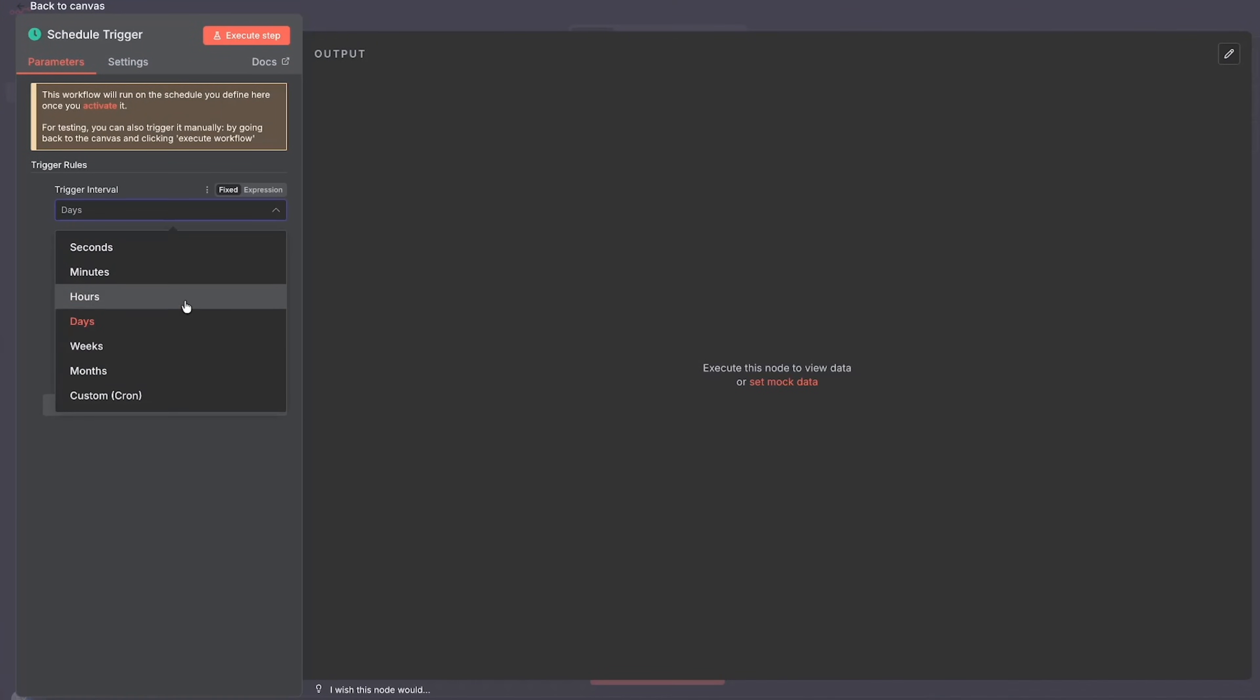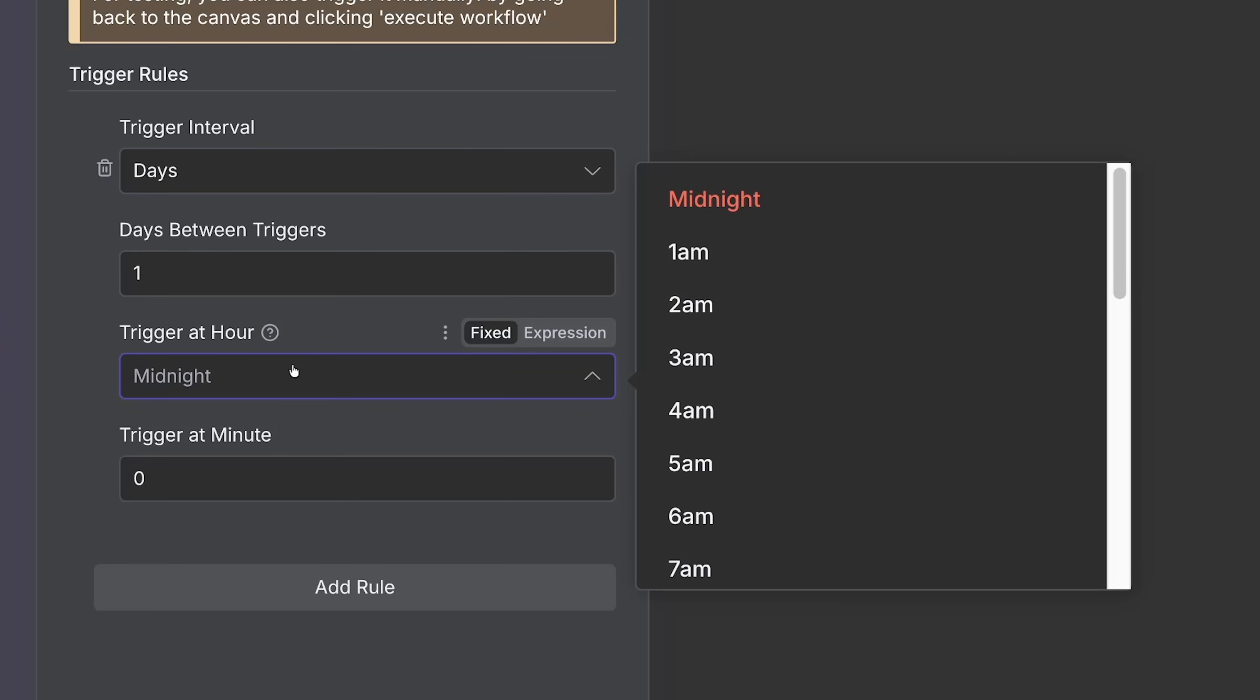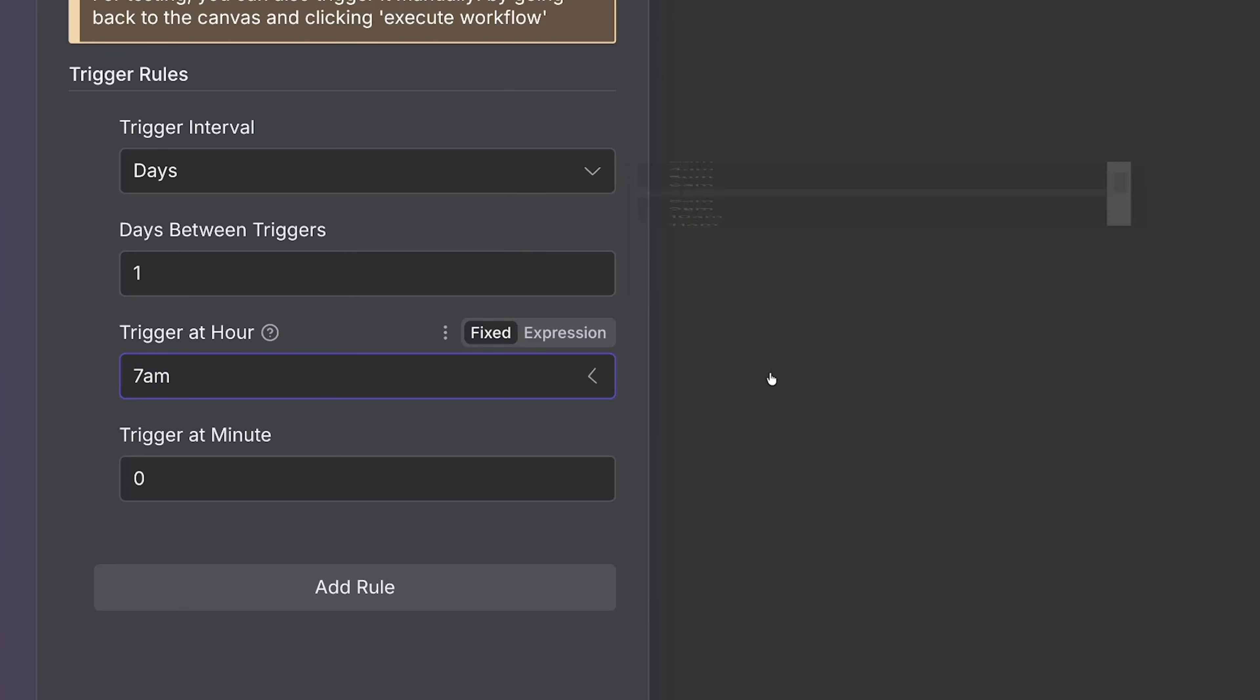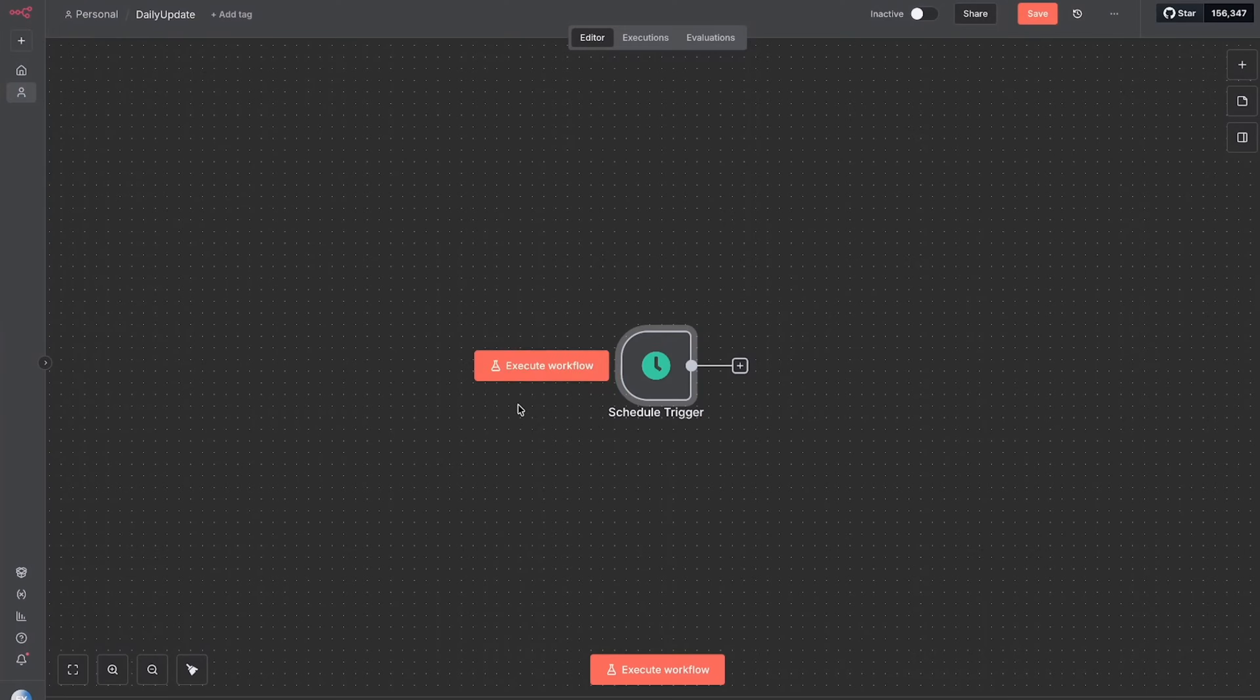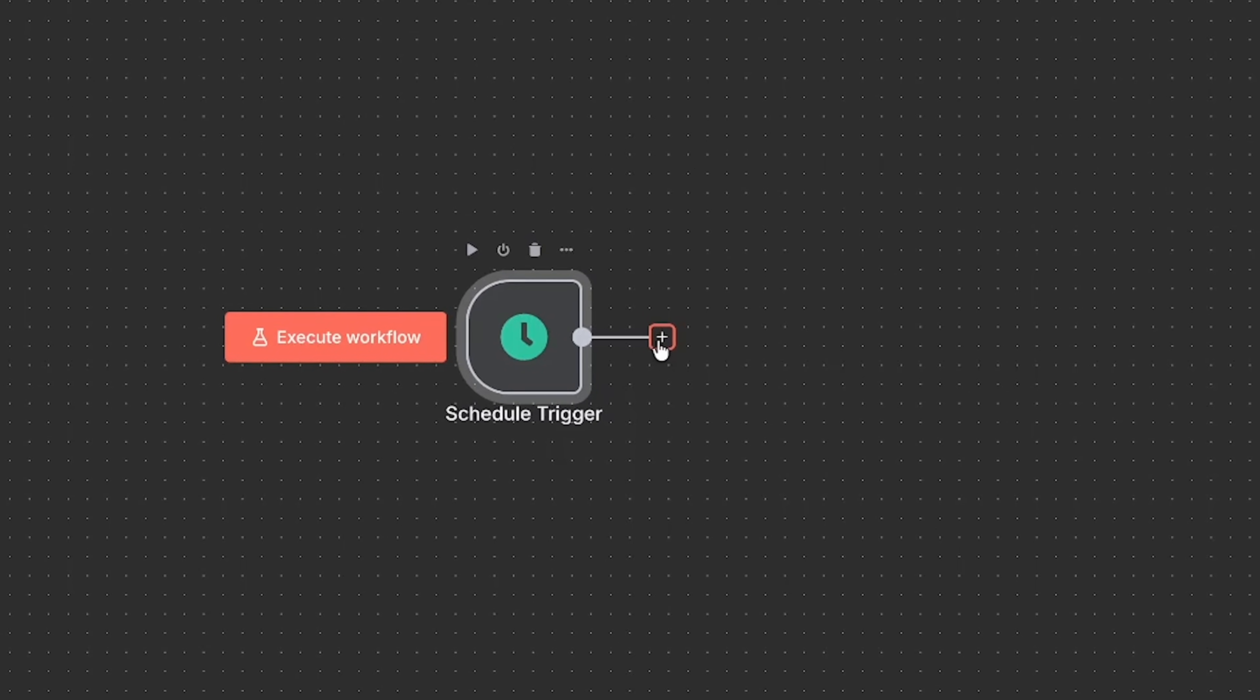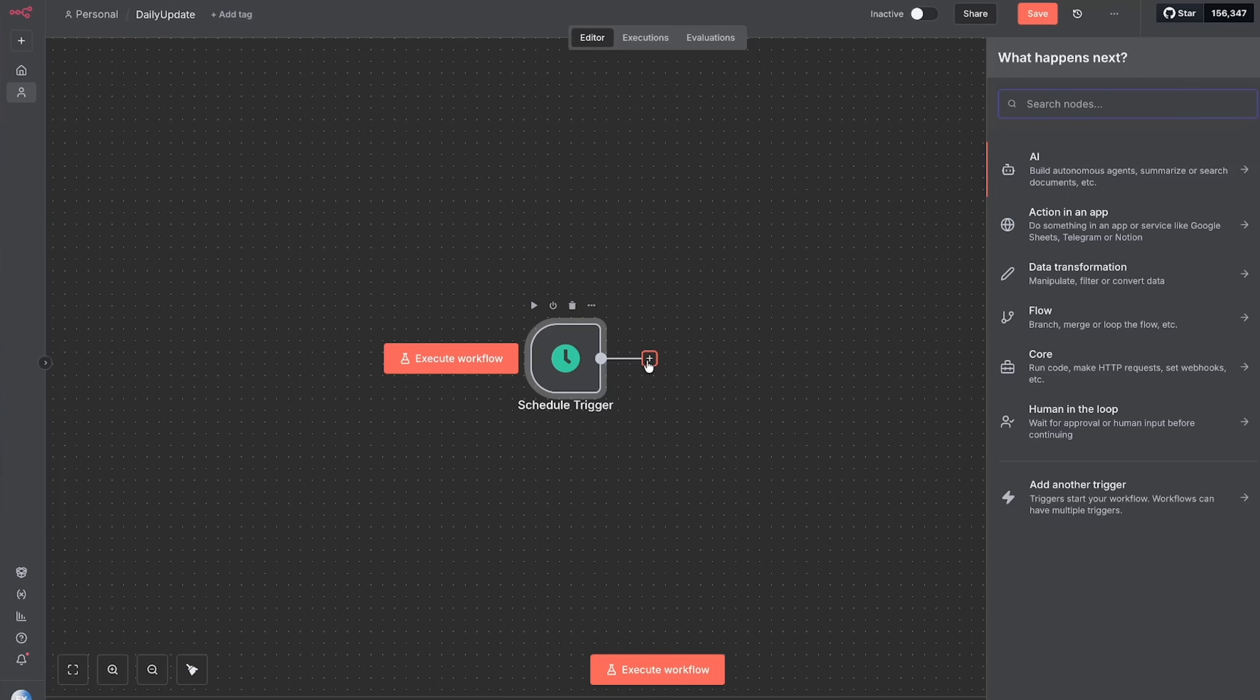So the trigger interval we can choose, and we'll choose days. Days between triggers is just one, and then we can choose the time - so I want it to do it at 7 a.m every morning. That is all we need to do for this, so we'll go back to the canvas and we see that there's a plus button for the second step. Now what do I want it to do every morning?